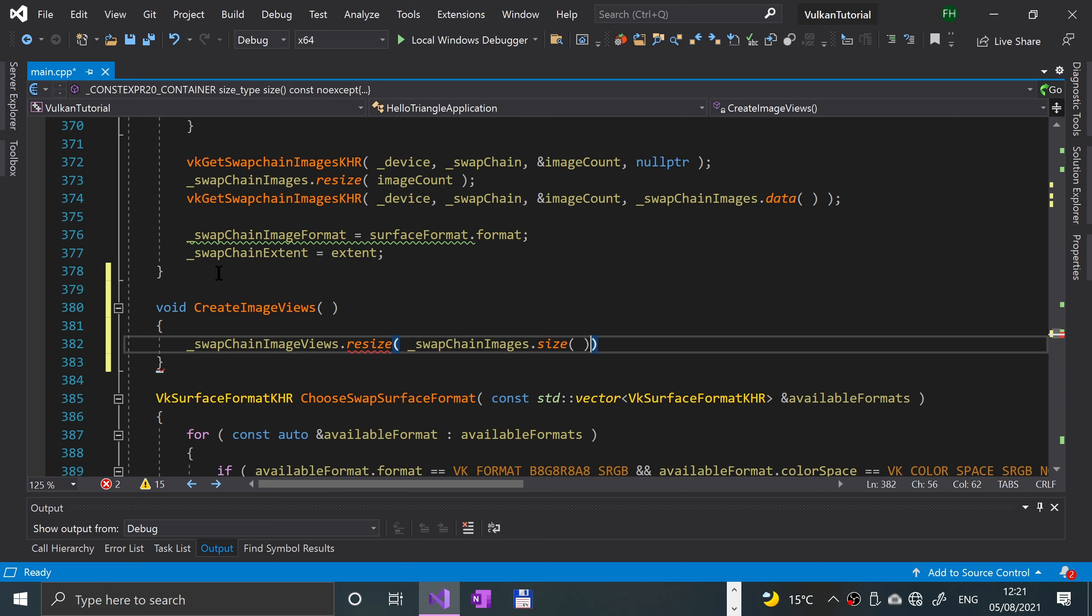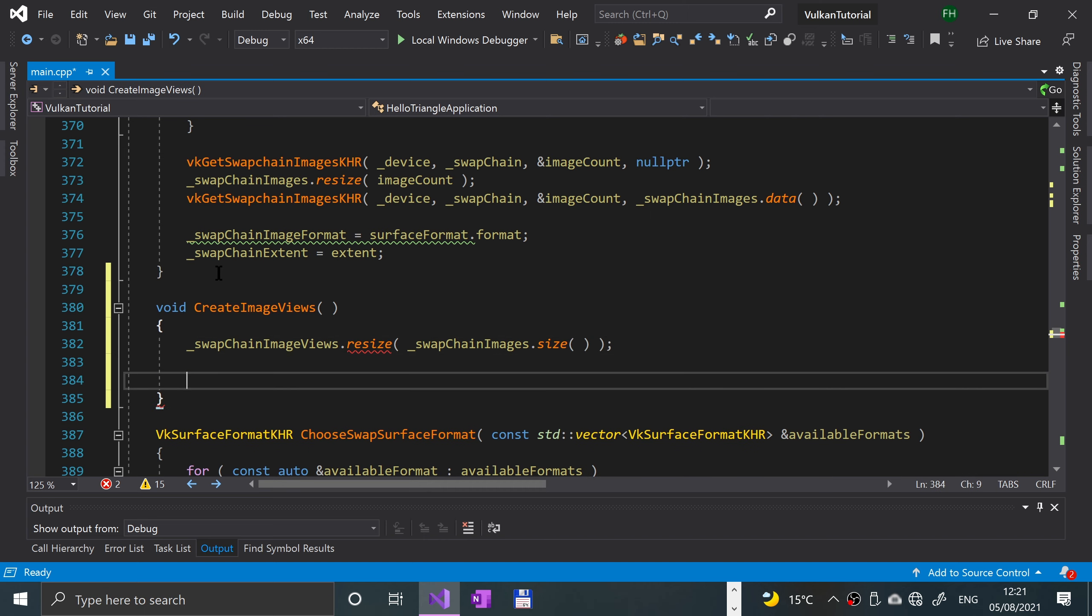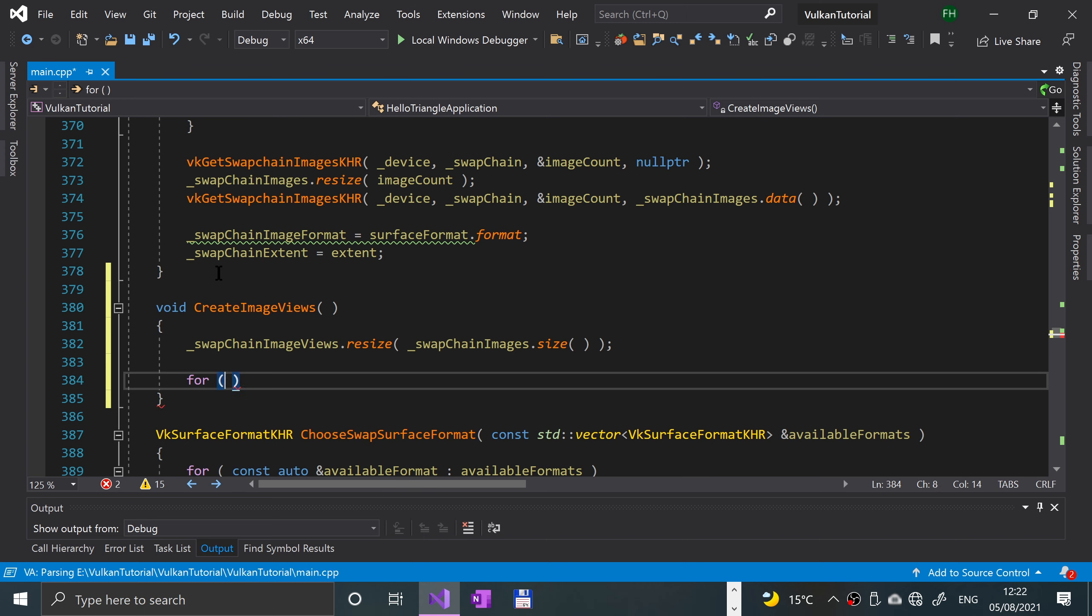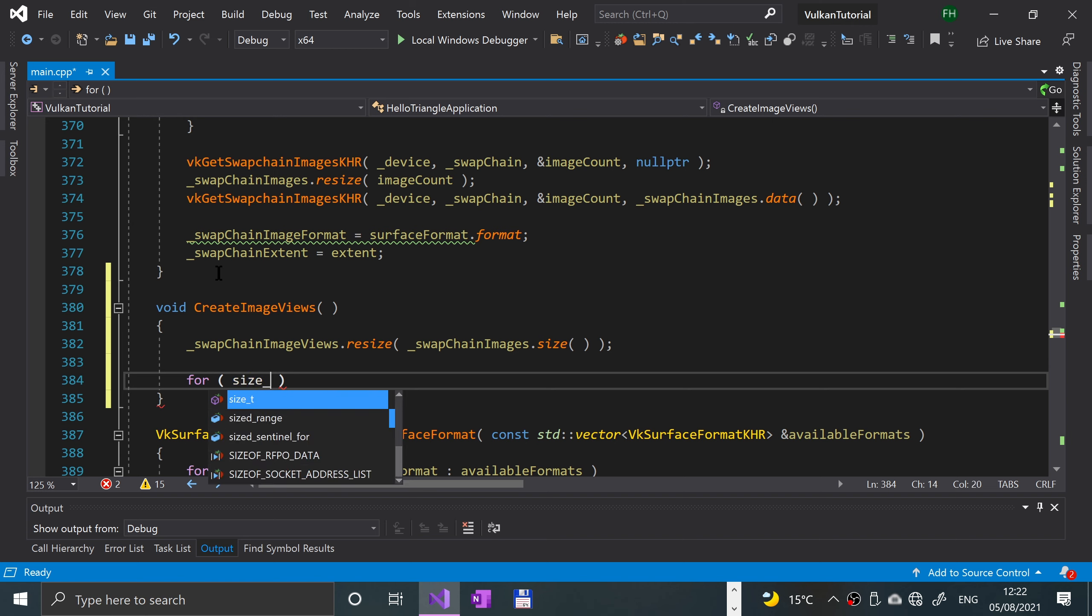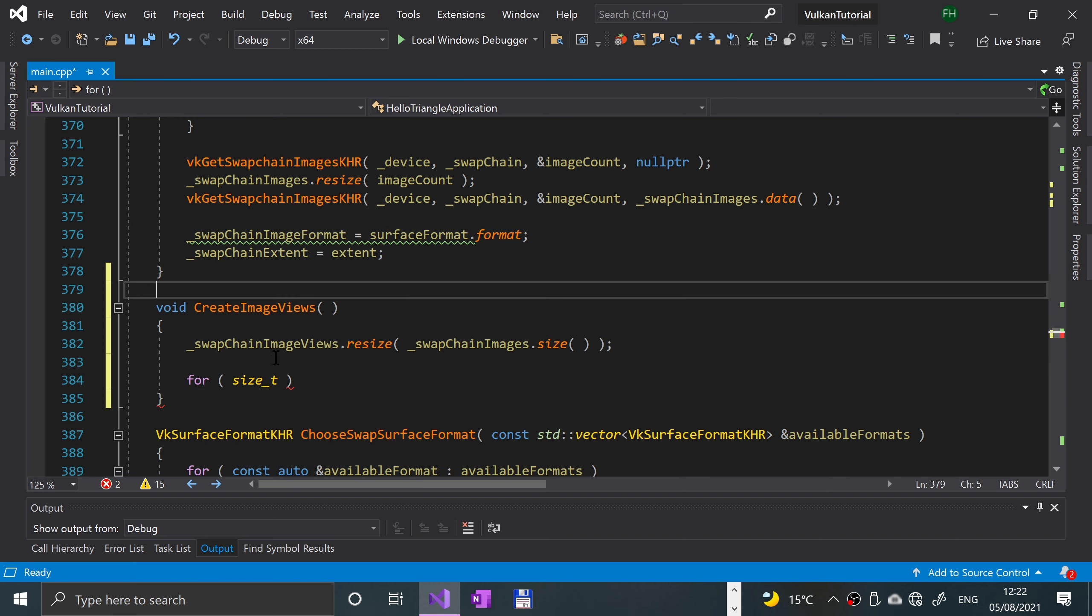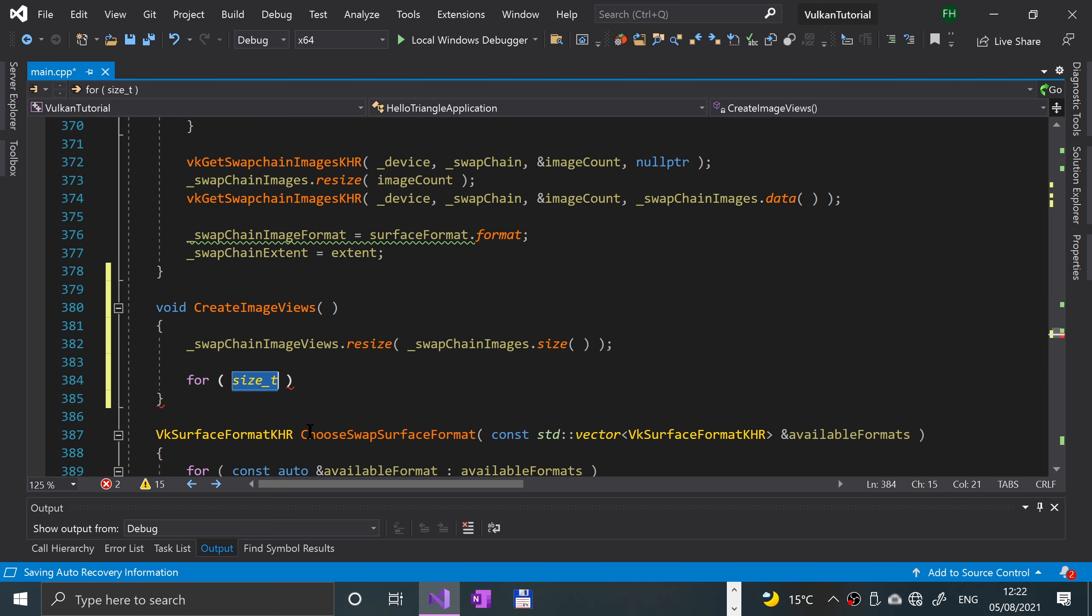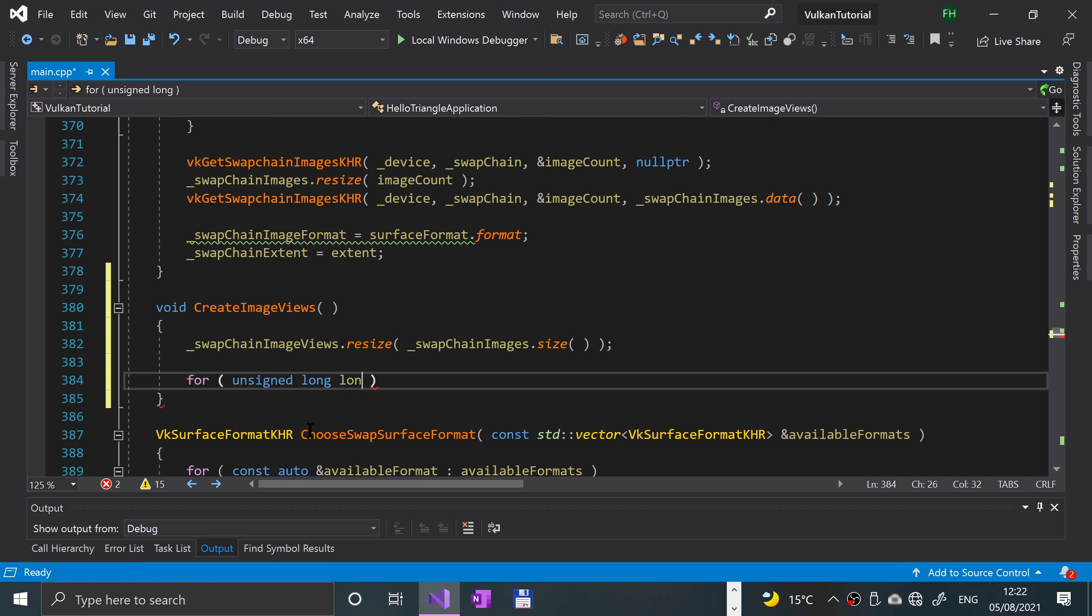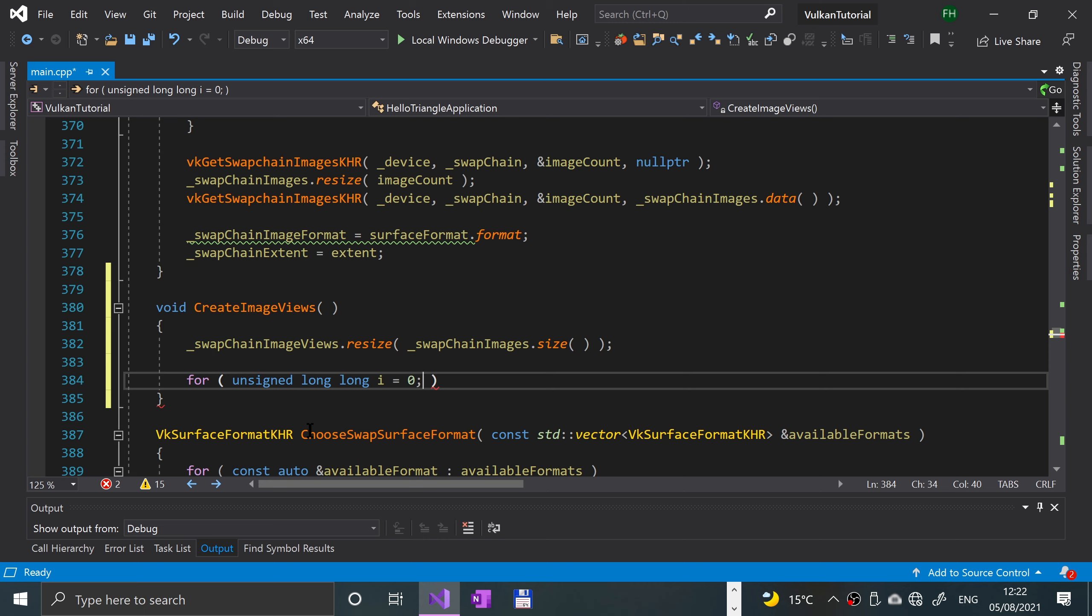Now we're going to loop over all of our swap chain images: for unsigned long long I, I always forget what this is so unsigned long long, I just prefer it like this to be fair. I equal zero.